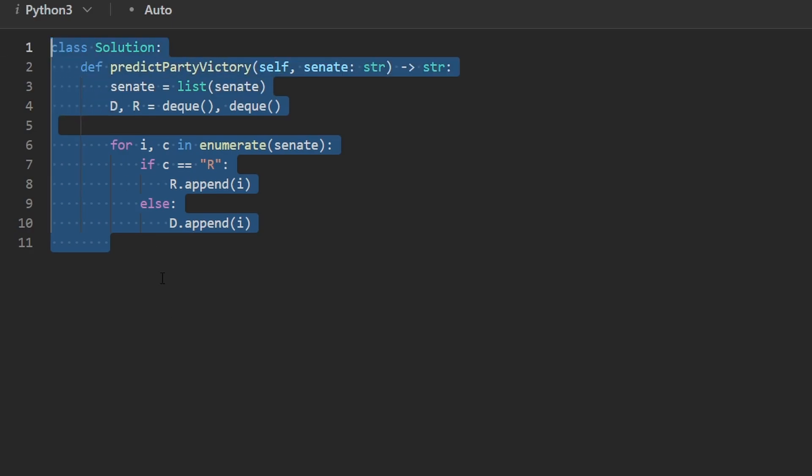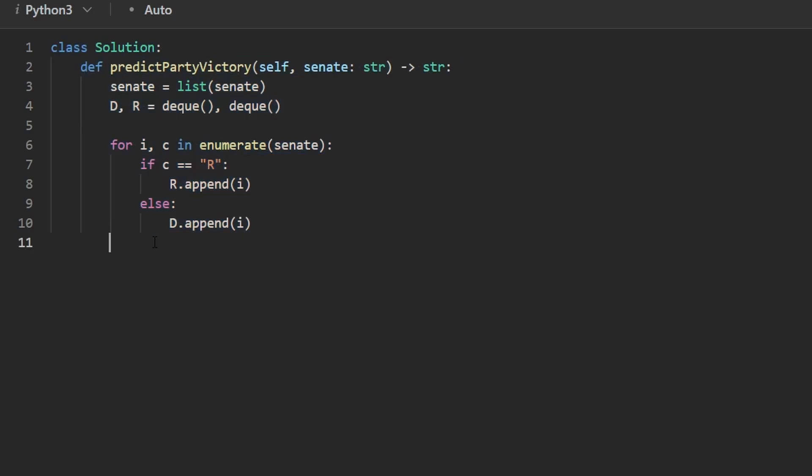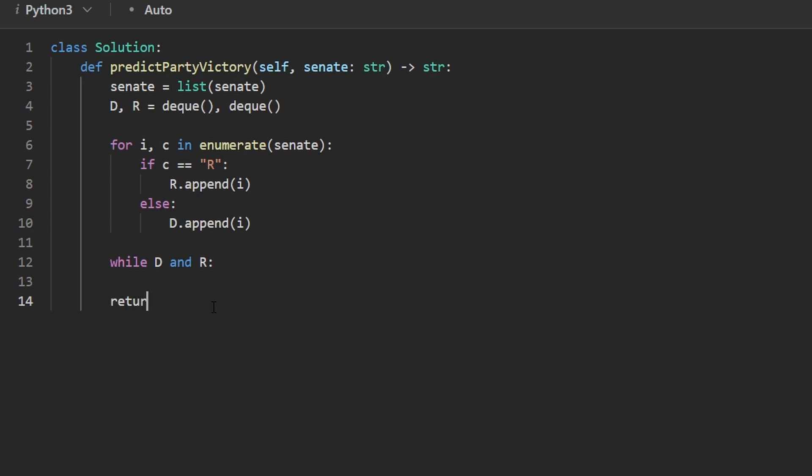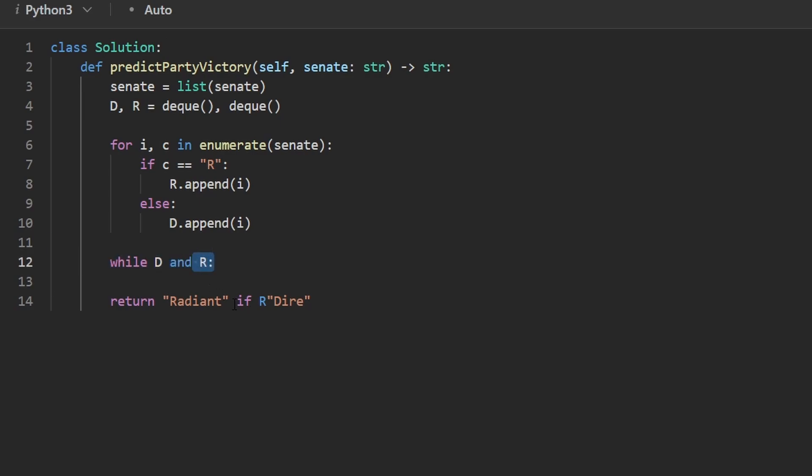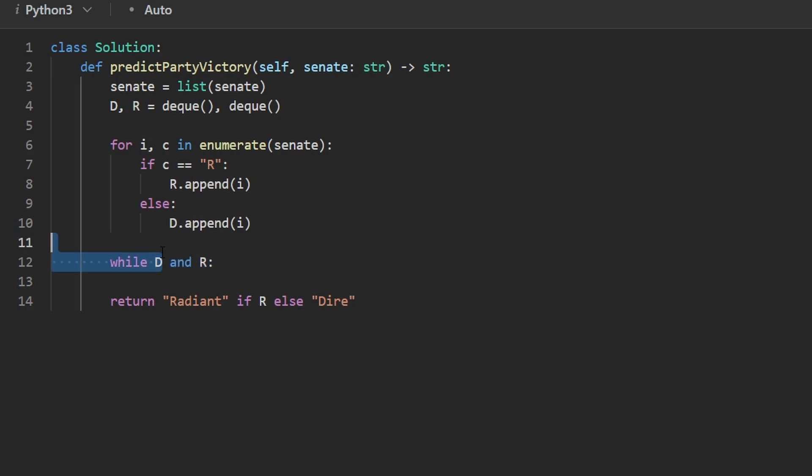So now we did the initialization where we set up our queues. Now to actually run the simulation, we're going to continue while both queues are non-empty because as soon as one of the queues is empty, we know we can stop. And actually, once we know that one of the queues is empty, we can return either radiant or dire, and we can return radiant if R is not empty. We know one of these queues is going to be empty. We have to figure out which one. If R is empty, or rather if it's non-empty, then we return radiant. If dire is, or rather just really the else case, then we return dire. So whichever queue is non-empty, that's the one we're going to return. Well, the string, we're going to return the string. We're not returning the queue.